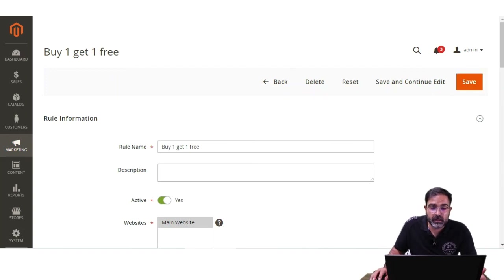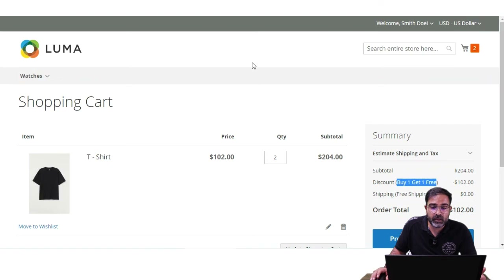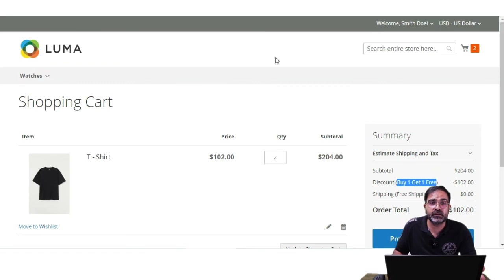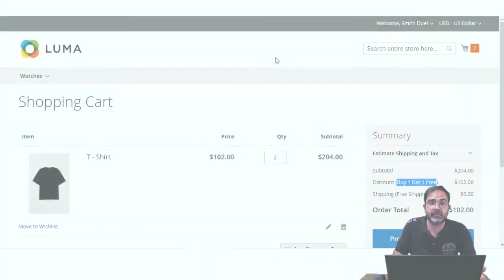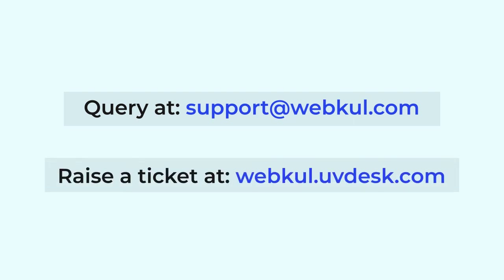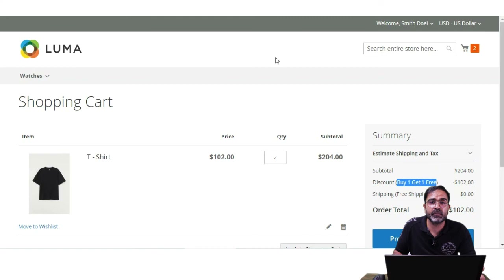That covers how to create cart price rules in Magento 2 and set up a buy one get one free discount. I hope it helped you understand the workflow. If you have any questions or requirements, contact us at support@webcool.com or raise a ticket at webcool.huvidest.com. If you found this video helpful, kindly give it a thumbs up — thanks for watching and have a great day!